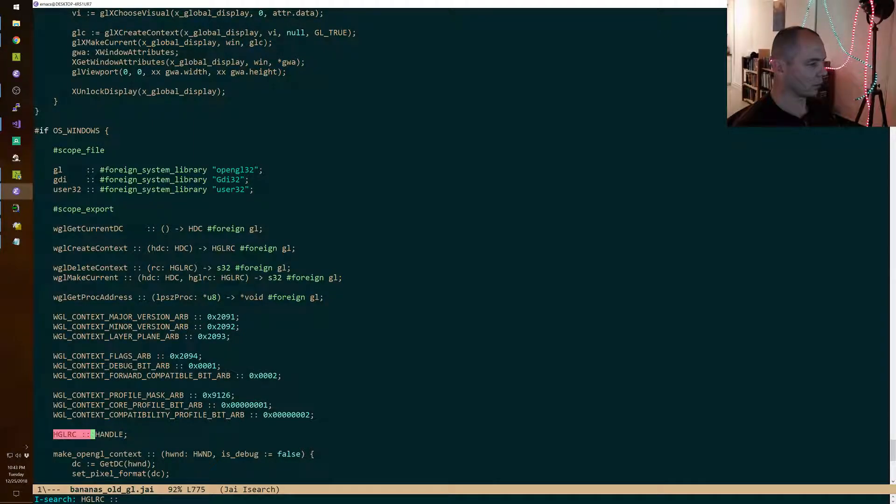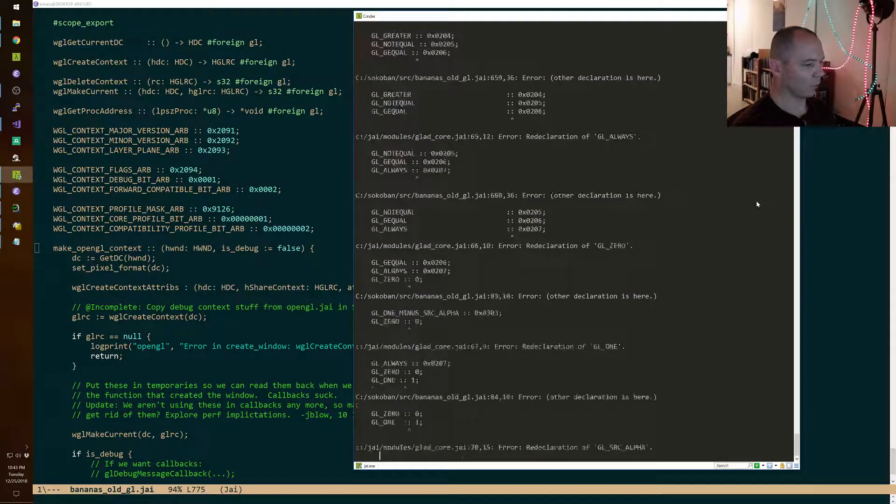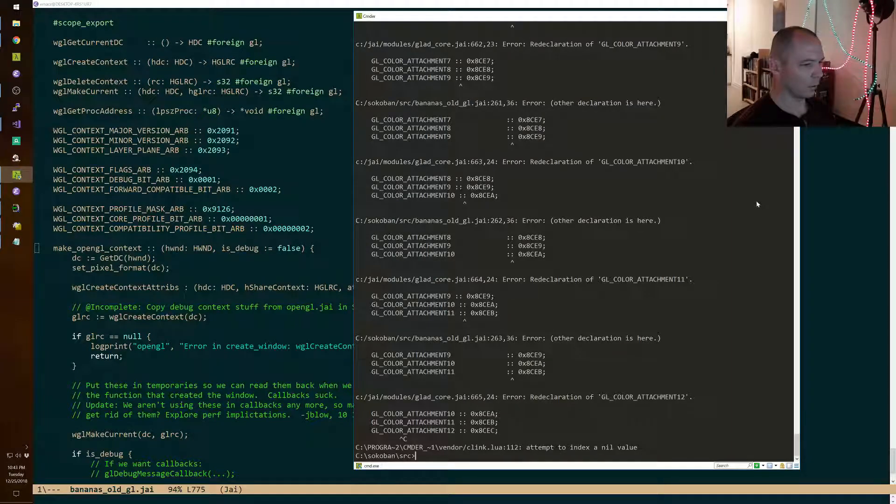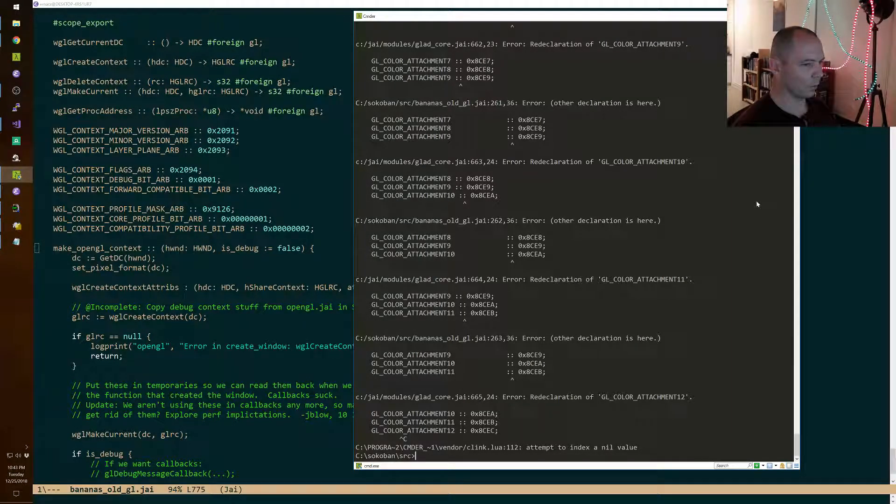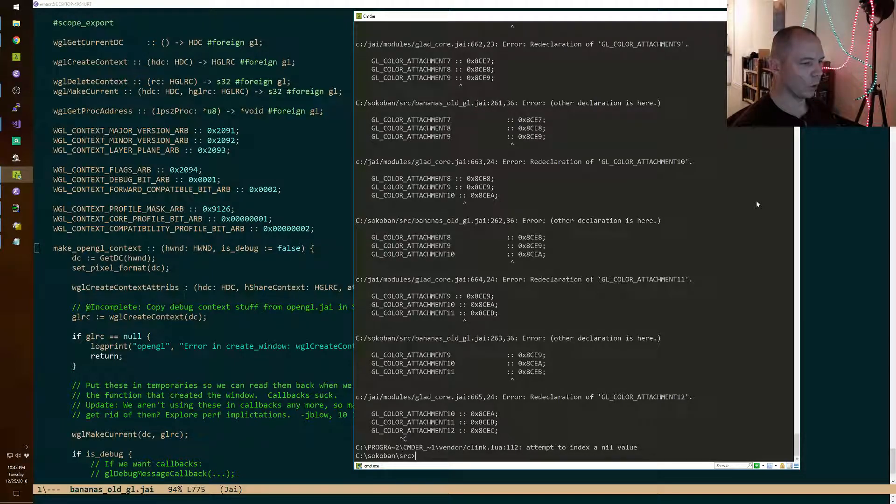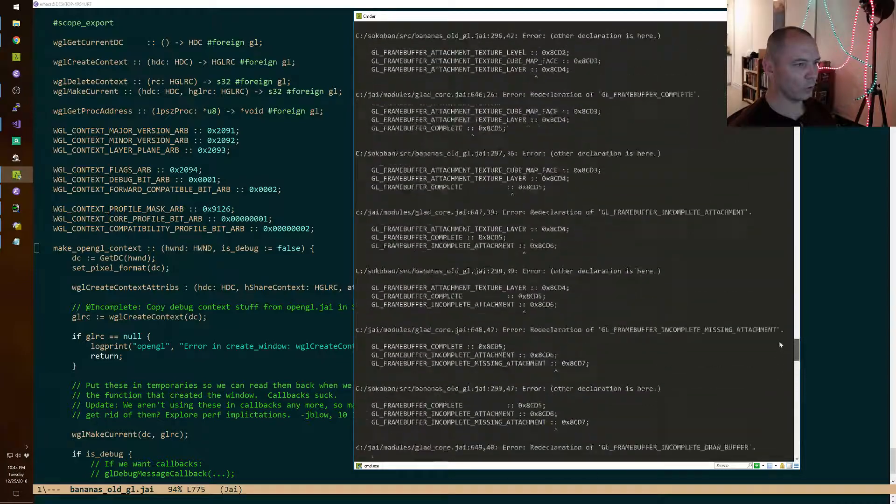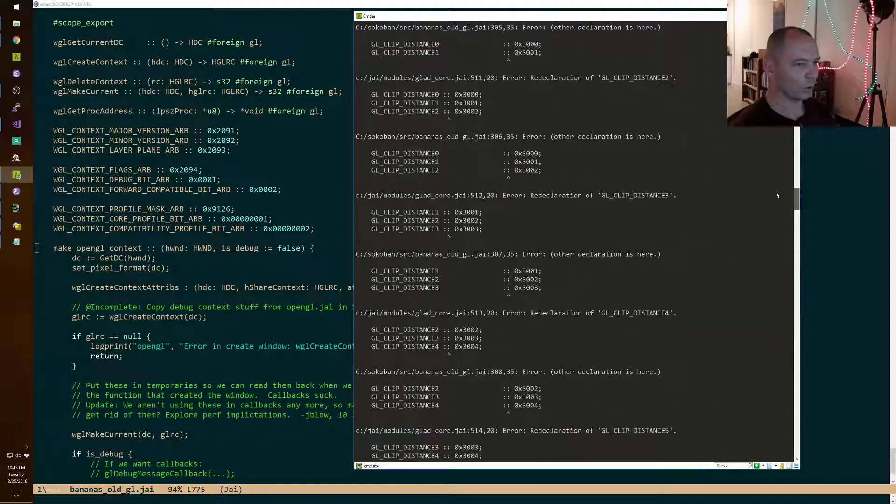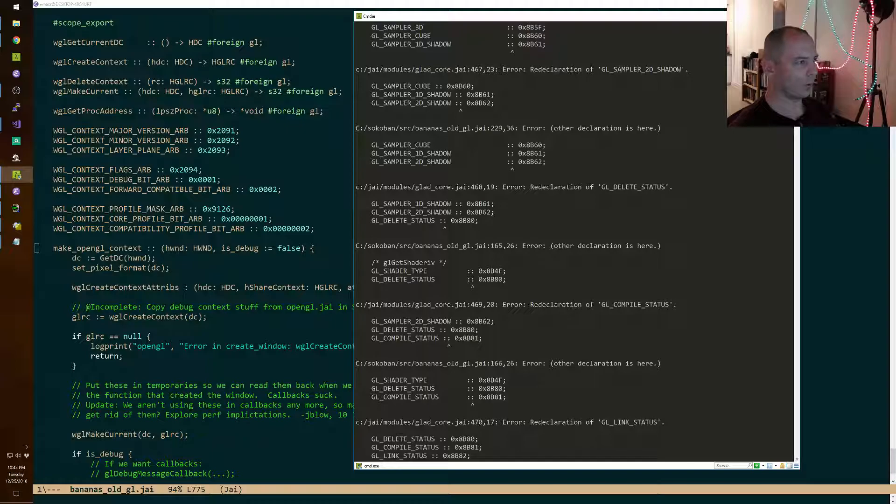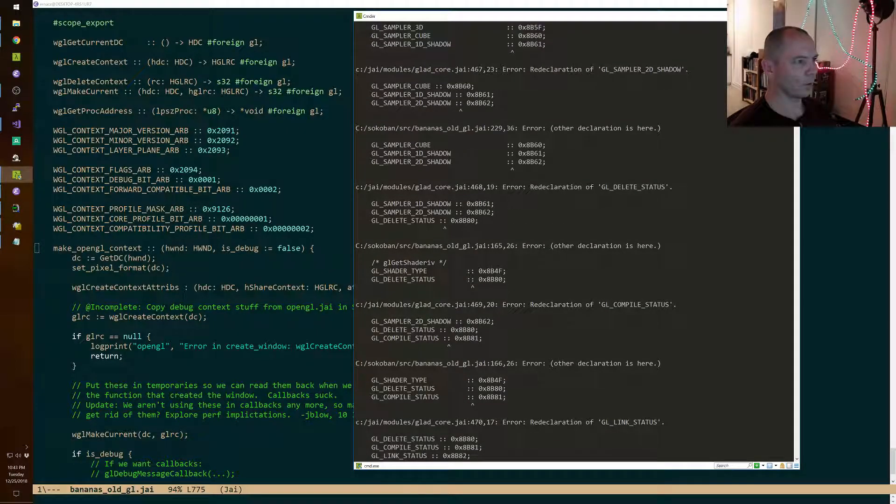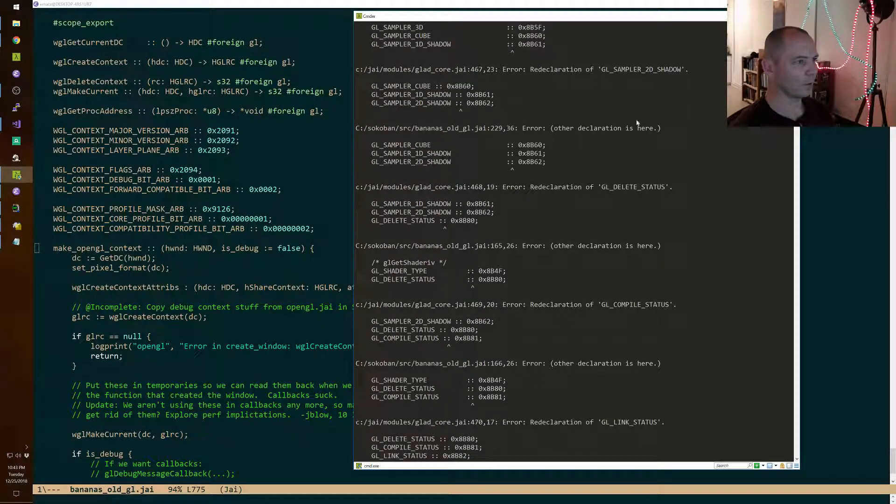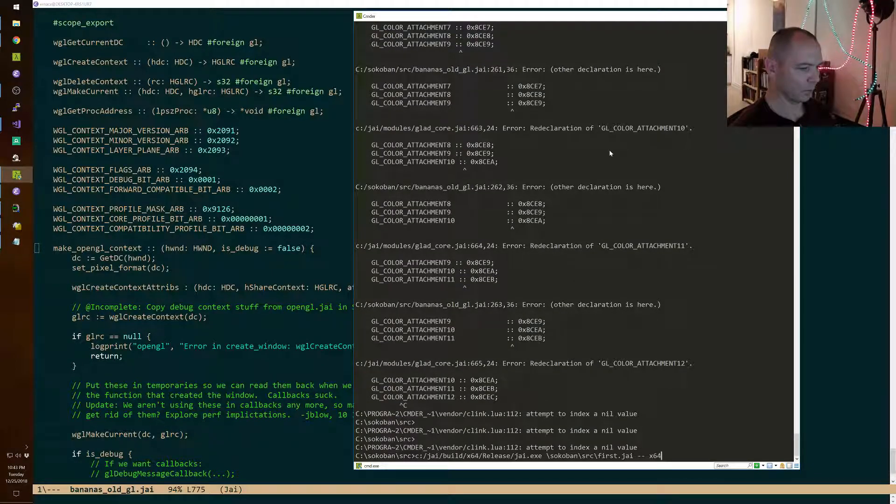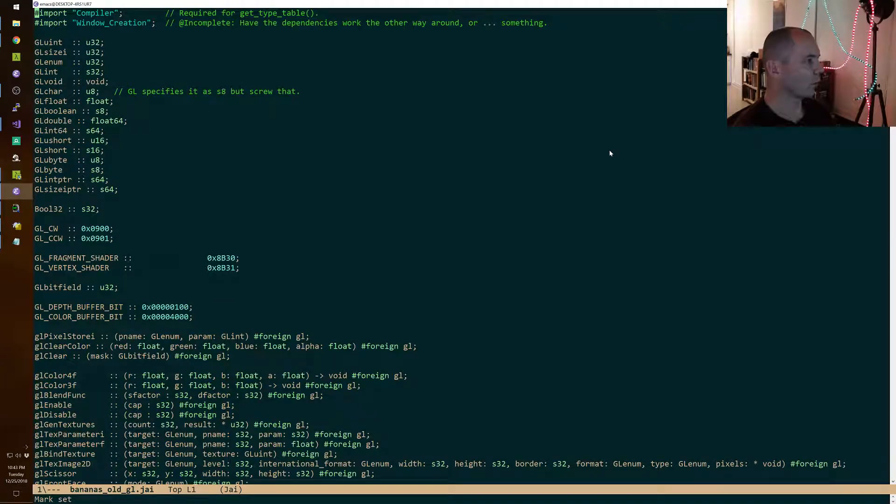That is in Windows now. Why are you loading GladCore? No. No. No. We could load GladCore. Who is loading GladCore now?